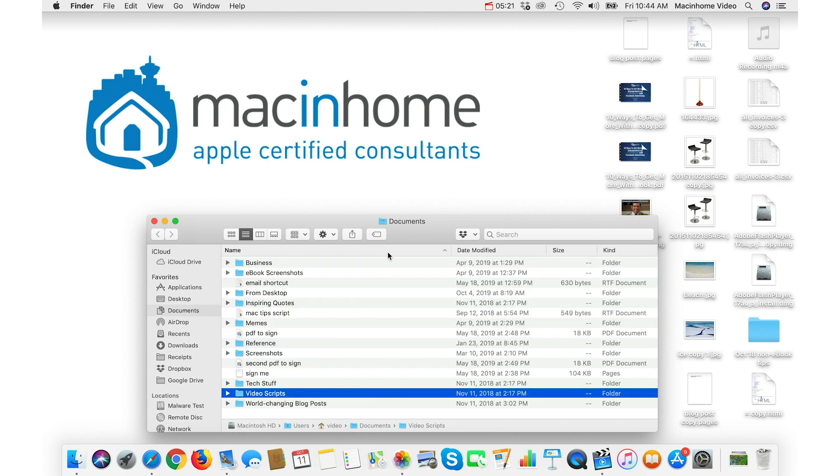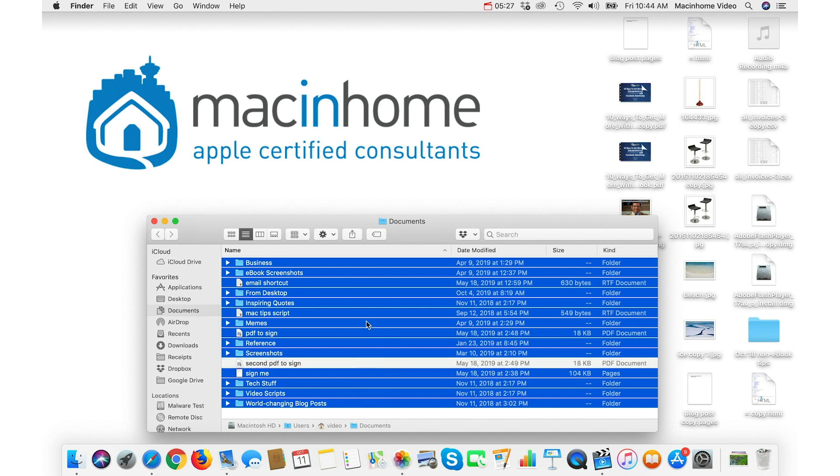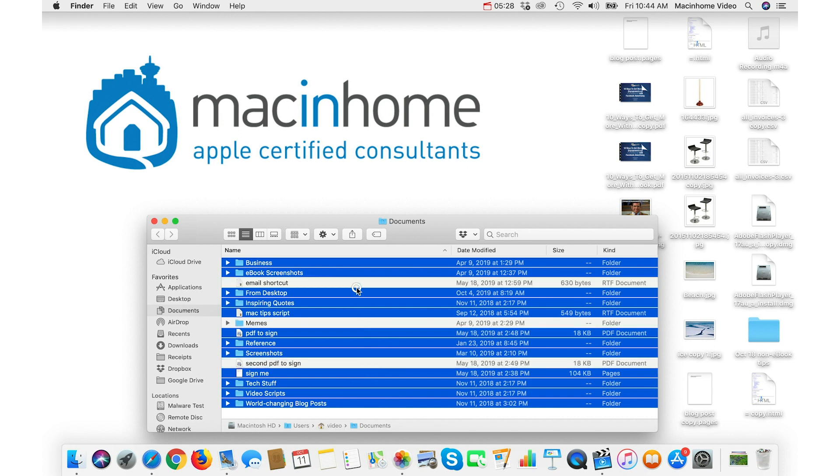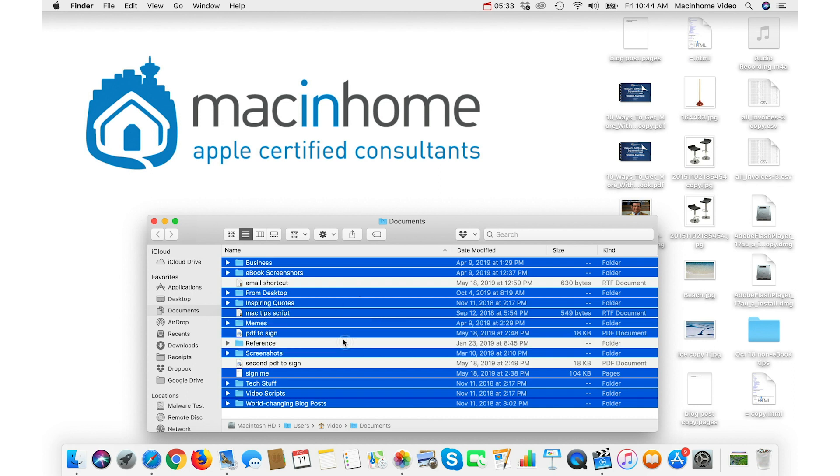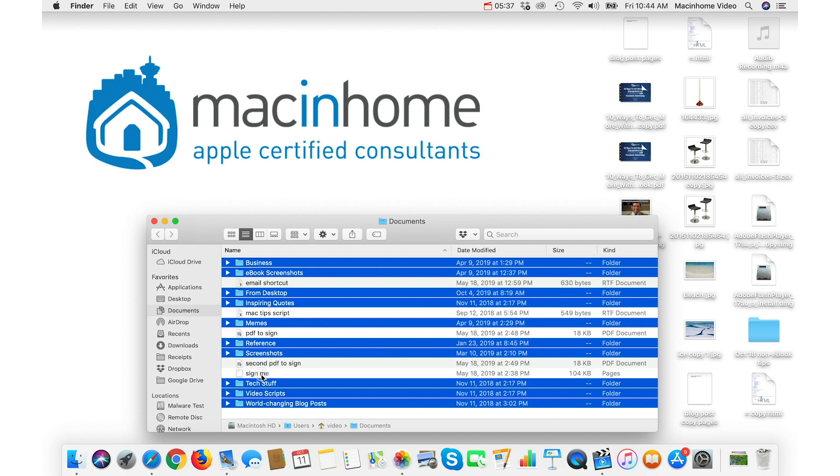When you want to deselect individual items from the selection that you've made, command-clicking is the way to do that. And if you just keep holding the command key on the keyboard, you can select and deselect individual items. Like if I want to select only the folders in this folder, now these folders have been selected.